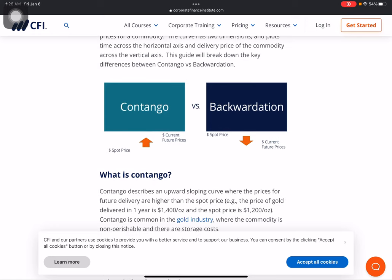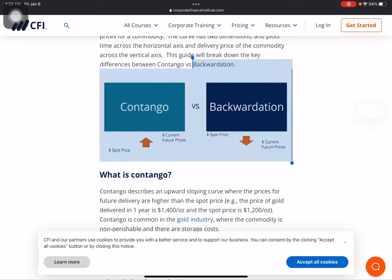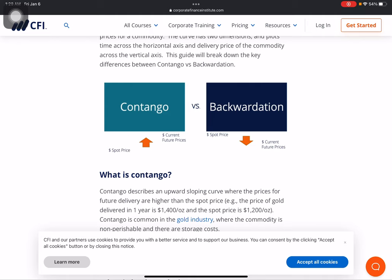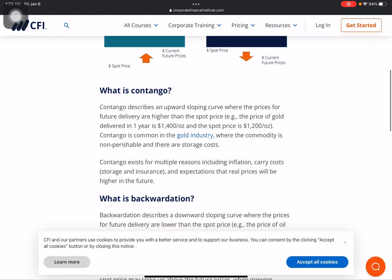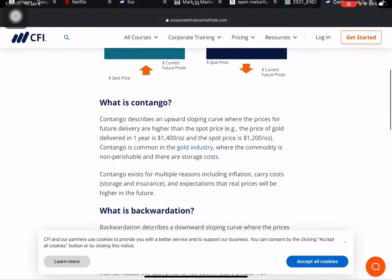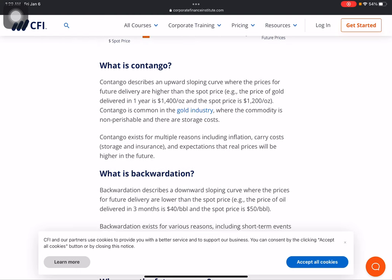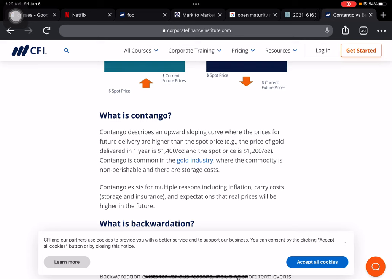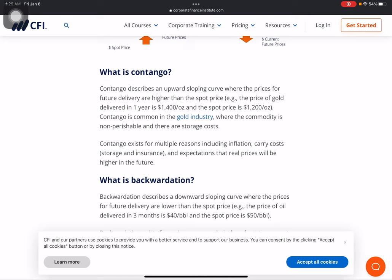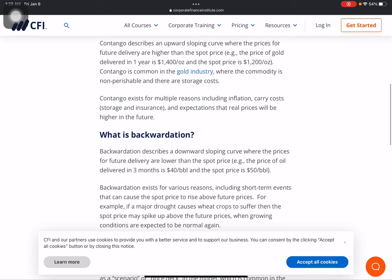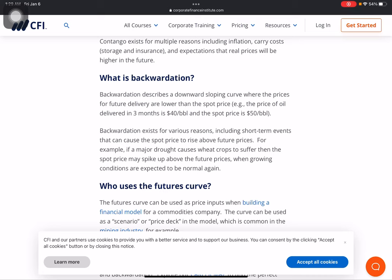From a CFI article: contango and backwardation are terms used to describe the observed difference between the spot (or cash) and futures price for a commodity. The forward curve plots time on the horizontal axis and the delivery price of the commodity on the vertical axis. In contango, spot prices are lower than current futures prices — an upward-sloping curve where future delivery prices are higher than spot. Contango is common in the gold industry where the commodity is non-perishable, there is a storage cost, and future prices are expected to be higher than spot.